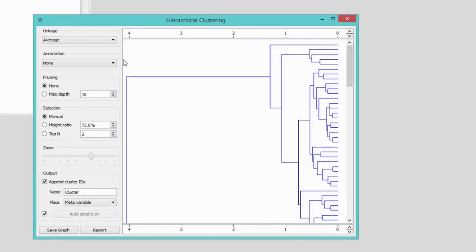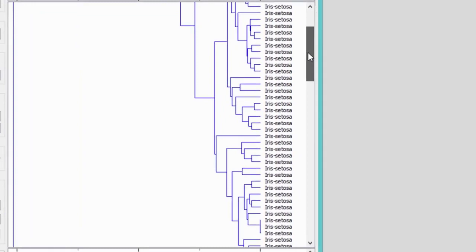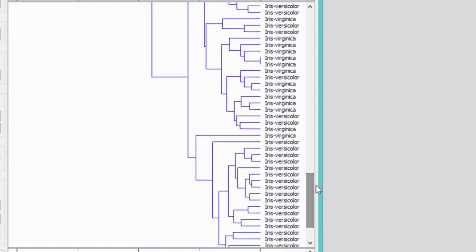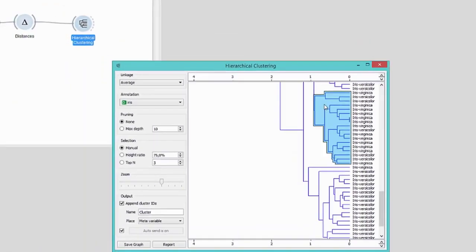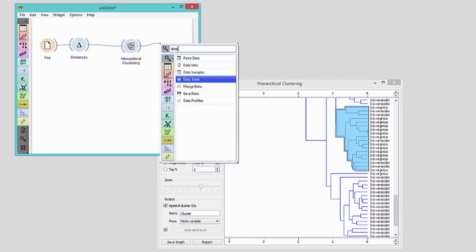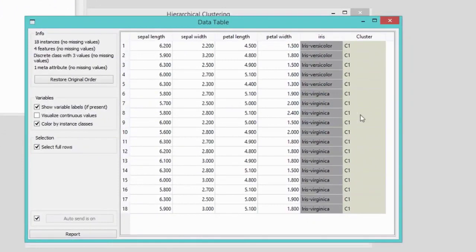Hierarchical clustering displays a dendrogram, which is a tree that reveals the structure of discovered clusters and the distance between them. Let's annotate the branches with the species of Iris. It looks like clustering indeed made sense of the data, as flowers of the same species are clustered together. However, there's an area with some mix-up. Let's mark it. Selected data instances will be on the output of the hierarchical clustering widget. To check these instances, we will send them to the data table. Wouldn't it be cool to see these selected flowers in some visualization in the context of every other flower in our dataset?